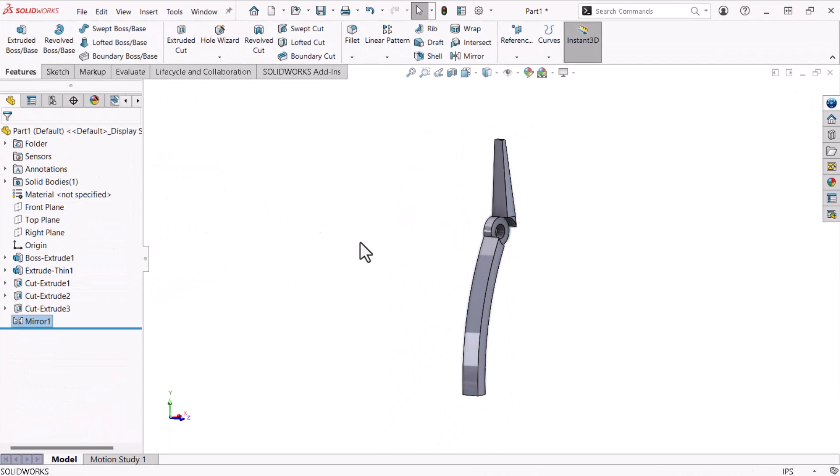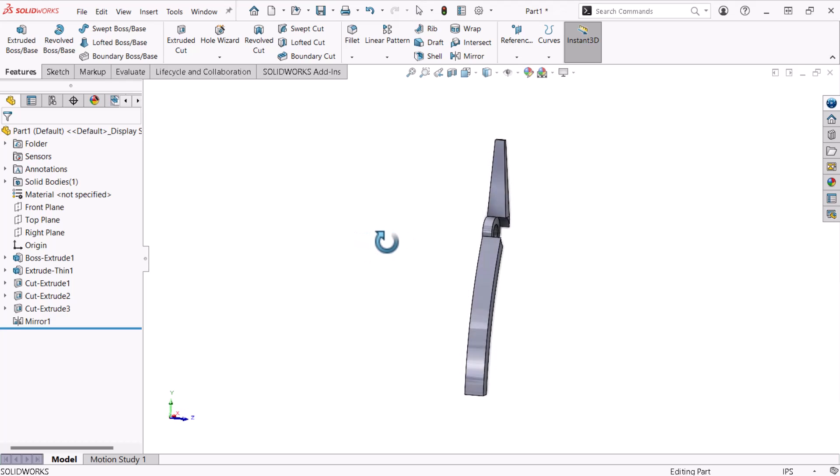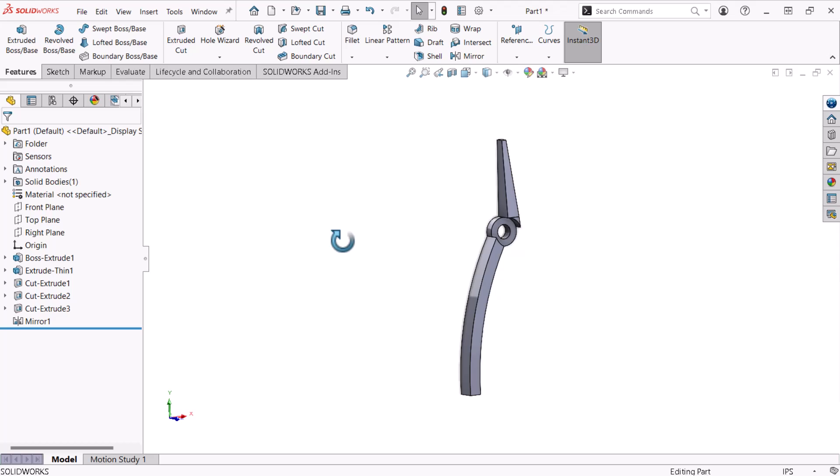Now I'll add fillets to the model. Fillets round off sharp corners, removing material on outside corners and adding material on inside corners. I can access the Fillet command from the Features tab of the Command Manager.